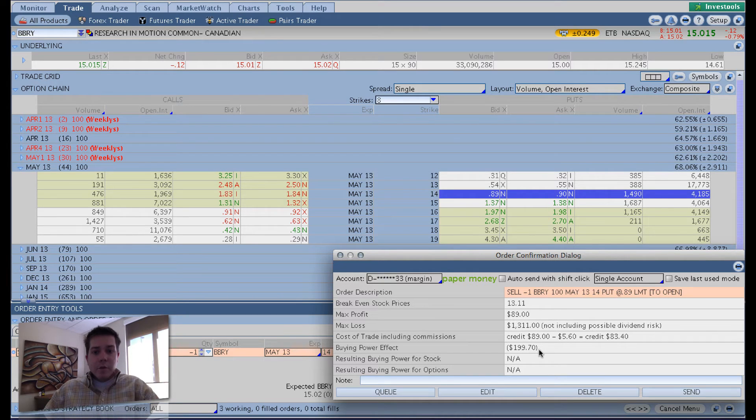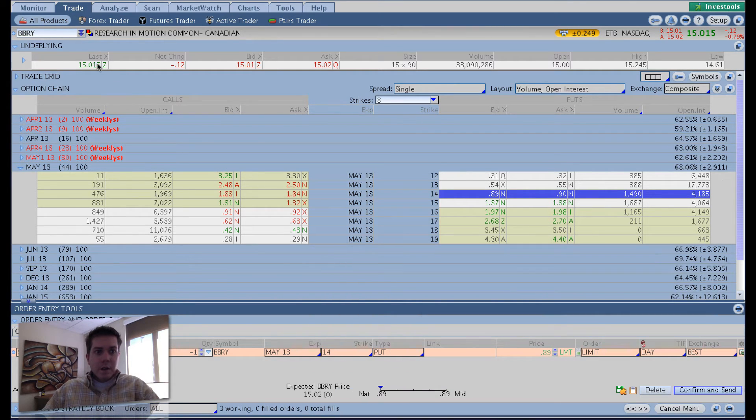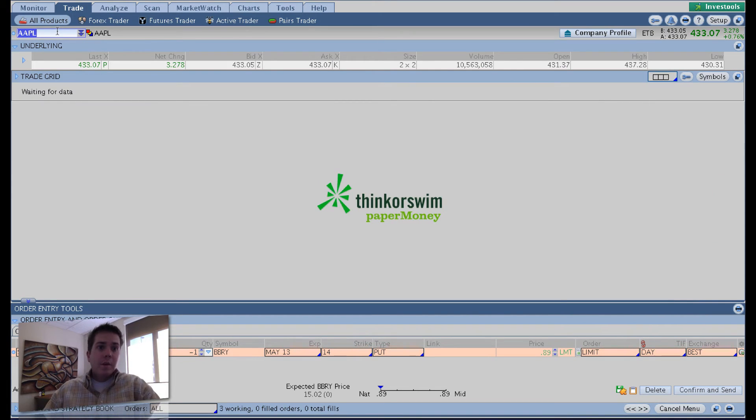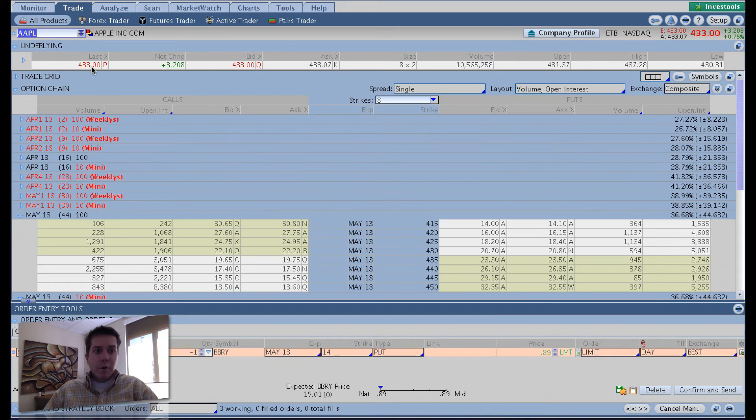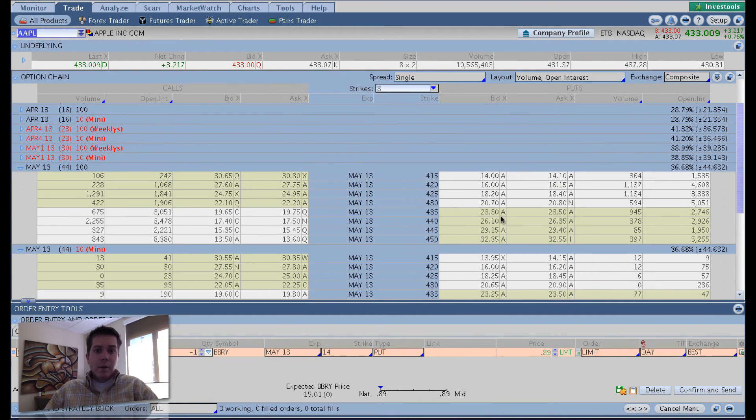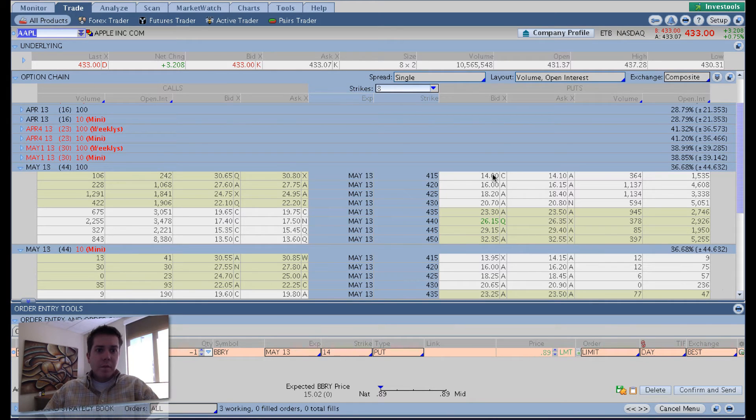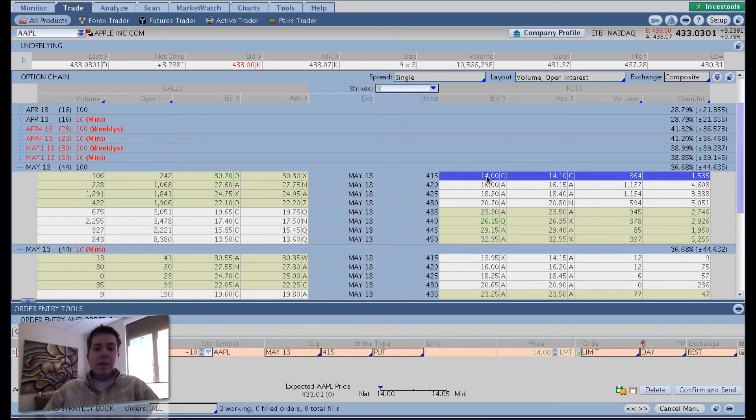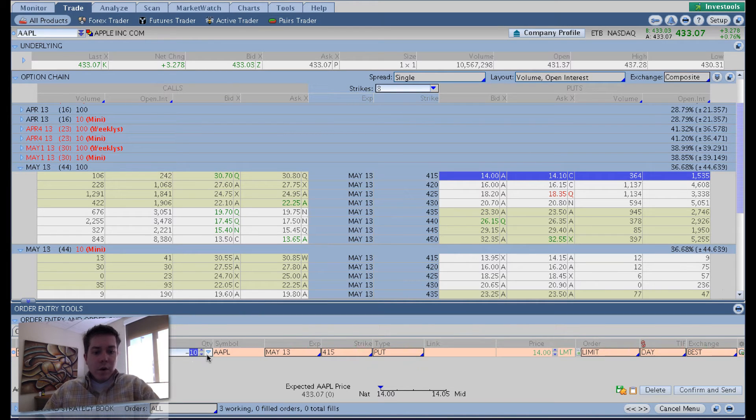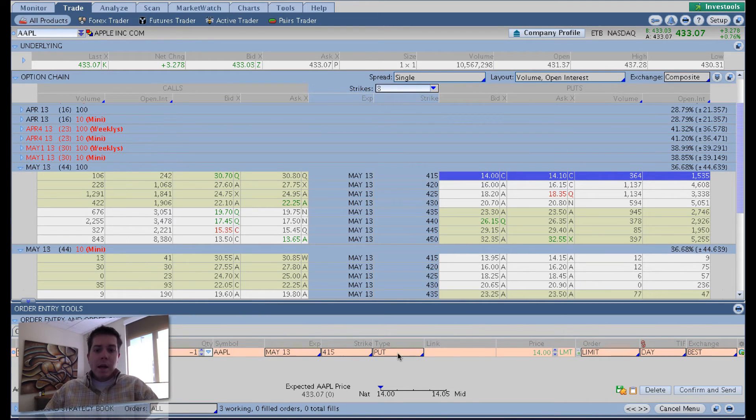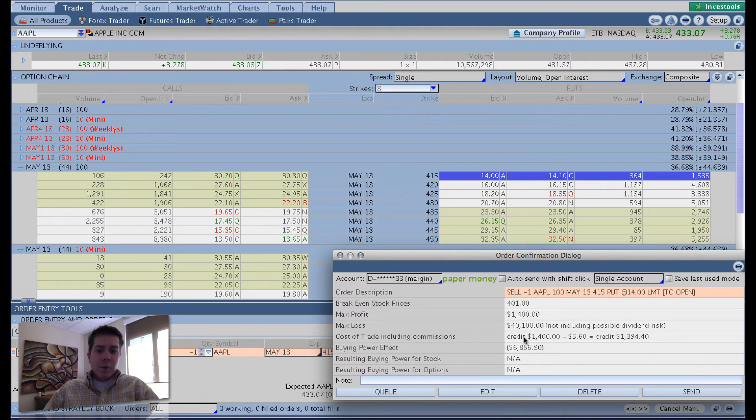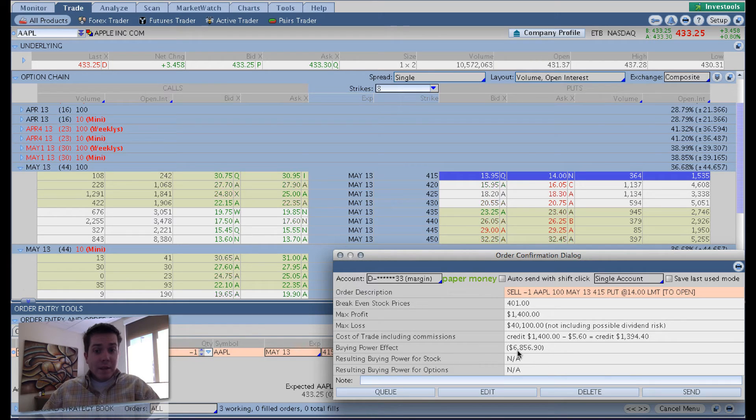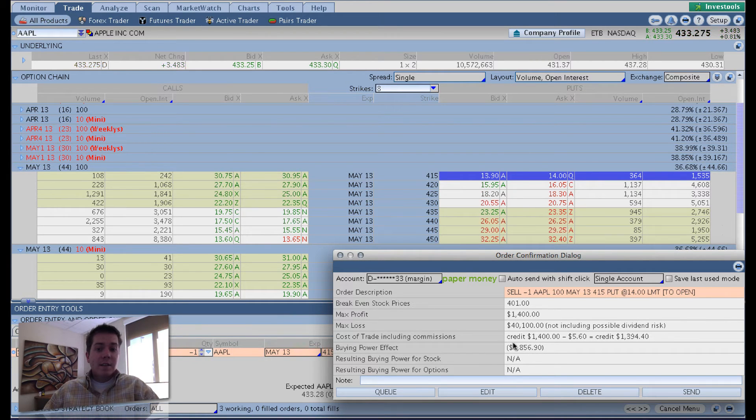And if we switch this to say something like Apple, which is a very high priced stock. $433 is the current price. We'll go to May. We'll just sell the $415. We'll get 18 points out of the money here. Selling the 415s. We'll reduce it to one contract again. And we'll hit that confirm and send button. And what you can see down here on this buying power effect is the buying power effect is $6,856.90.